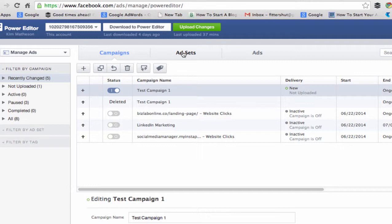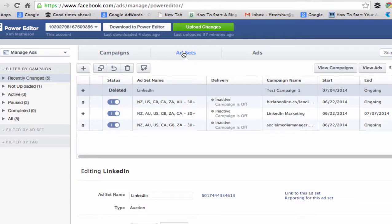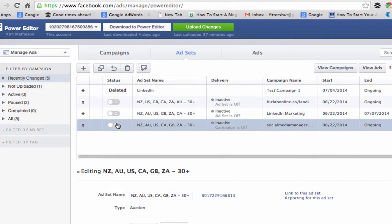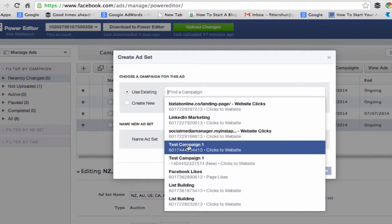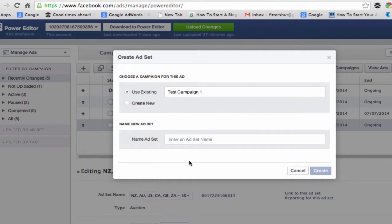Then we want to come over to Ad Sets. We want to add a new ad set and find the campaign we've just created, which is Test Campaign 1. We need to give this ad set a name — I'm going to put in LinkedIn because that is who I want to target. Then simply hit Create.